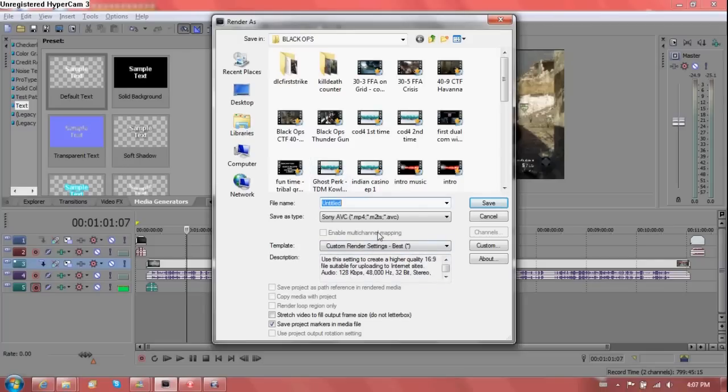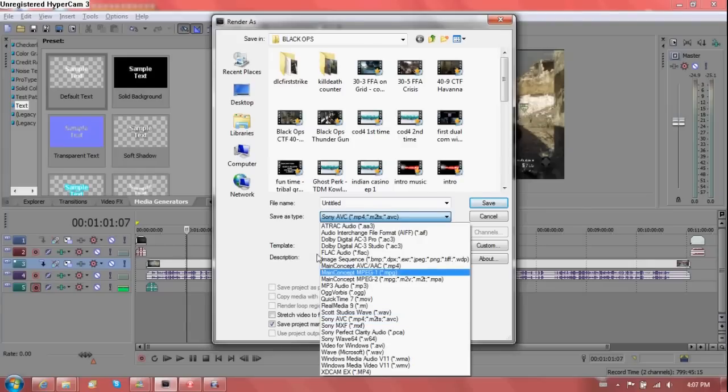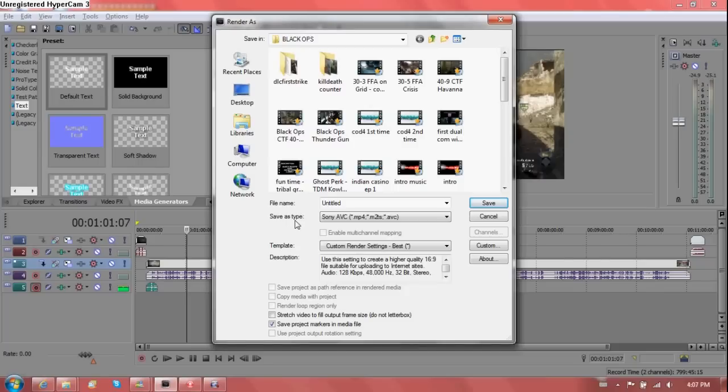So there you go. Back to being all serious. I like to render, save the file type as a Sony AVC MP4. I find it's a very high quality. It's not the greatest, I know that for sure. But the file size itself is not that big. It is not that big of a file size to deal with.